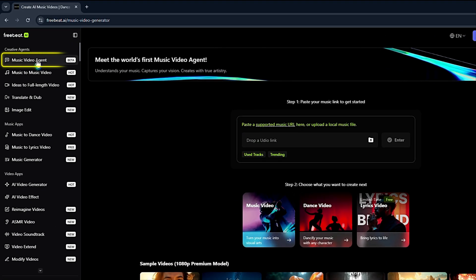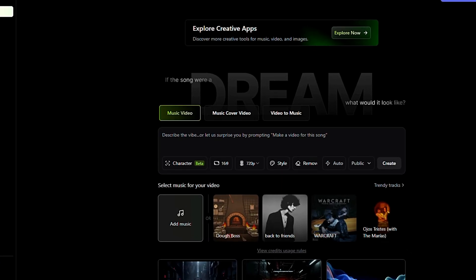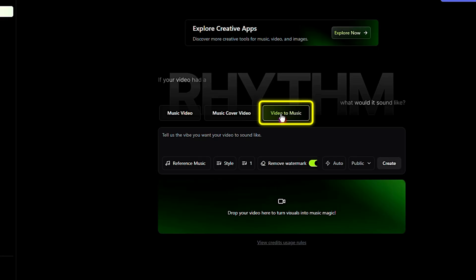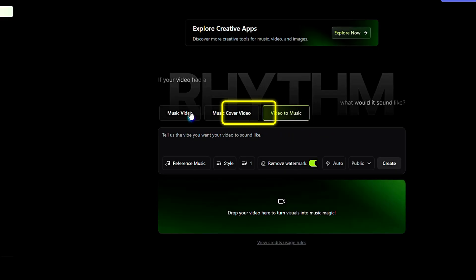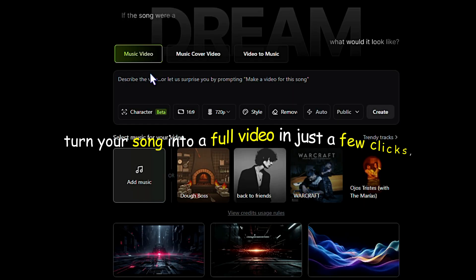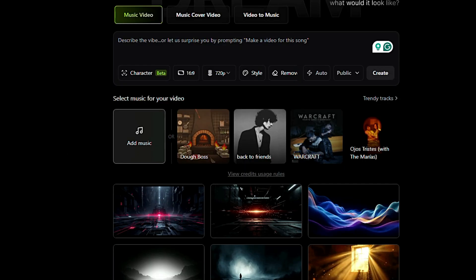Go ahead and click the Music Video Agent feature. You'll see a few options here: Music Video, Music Cover Video, and Video to Music. For now, we're just going to keep it simple and focus on making a music video. This is the one that lets you turn your song into a full video in just a few clicks, so it's the easiest way to get started.